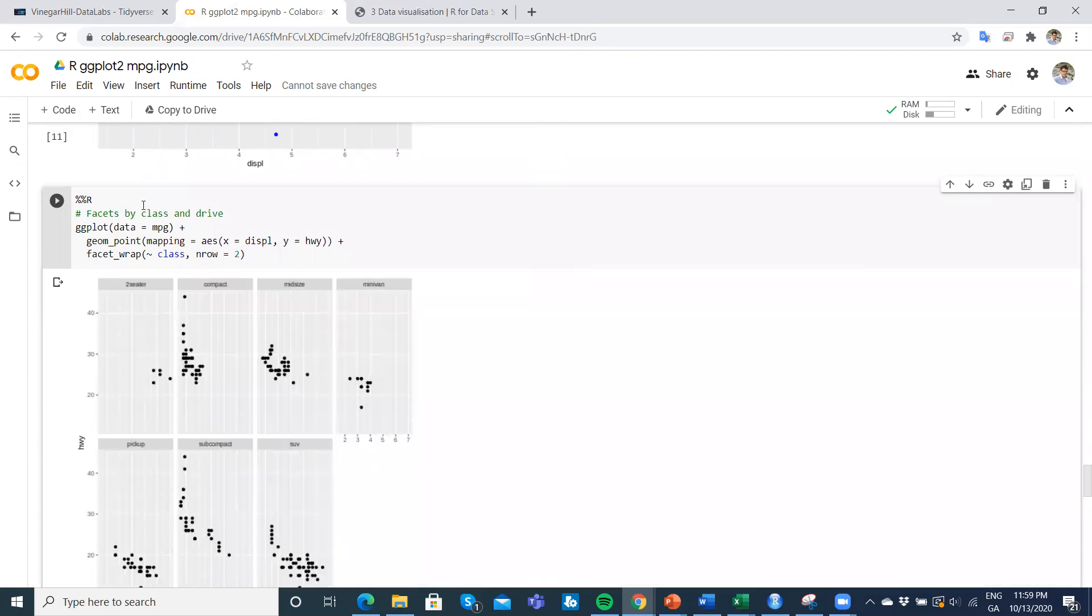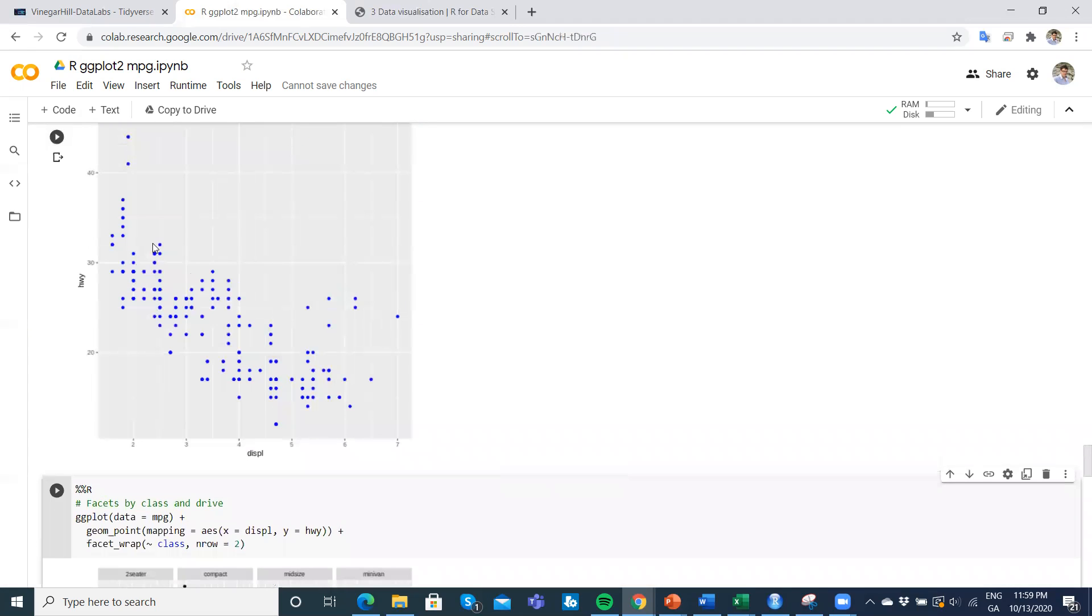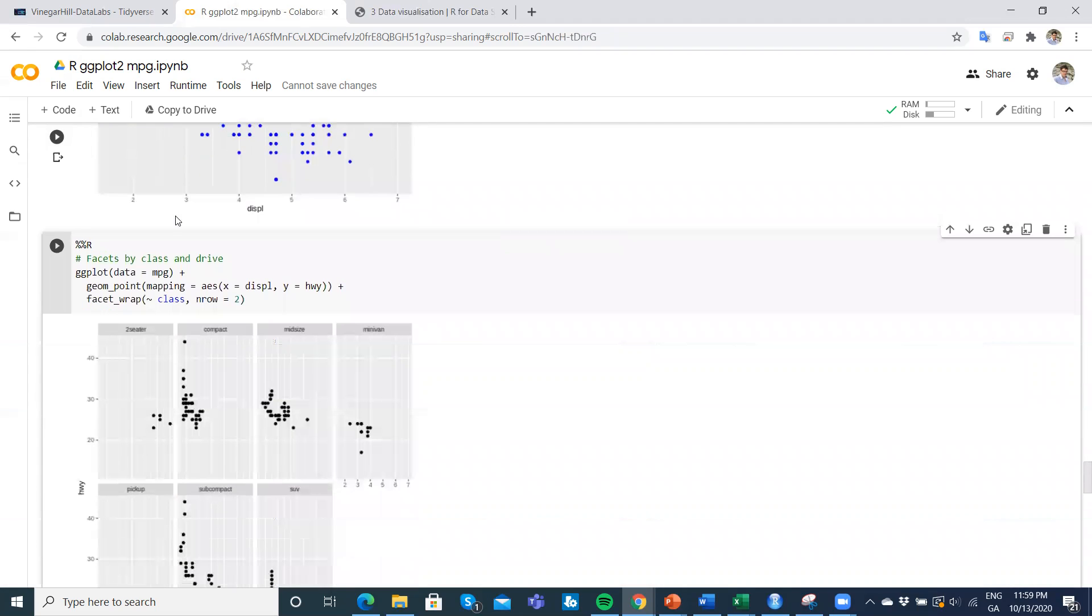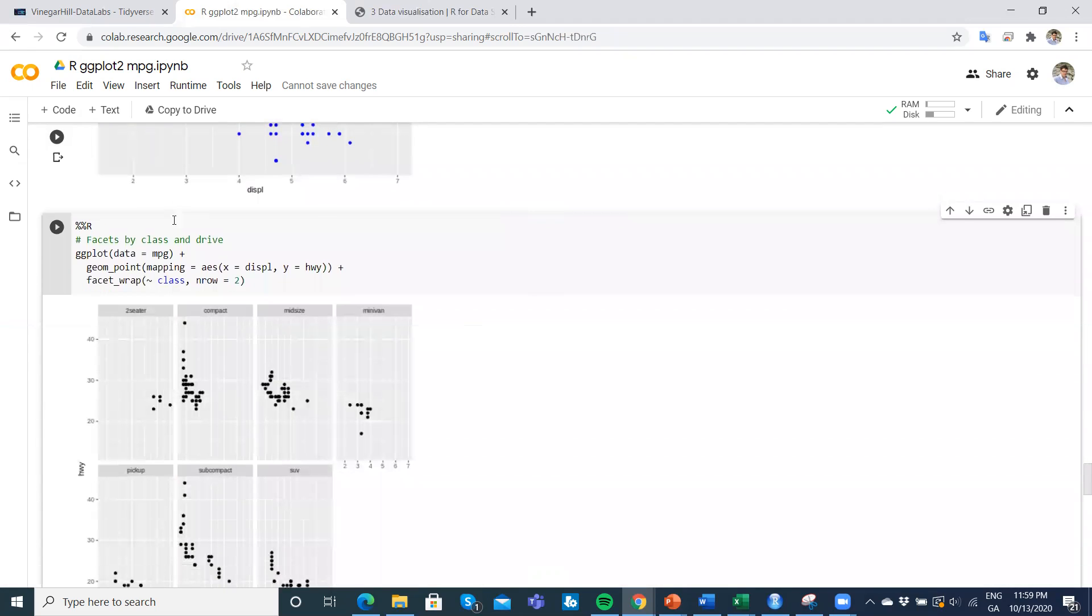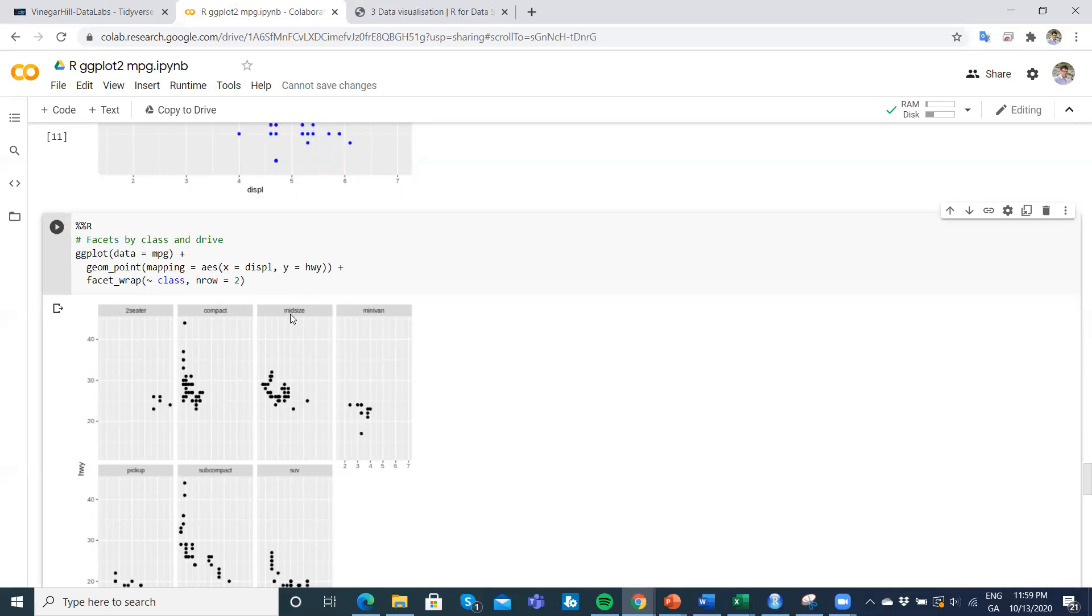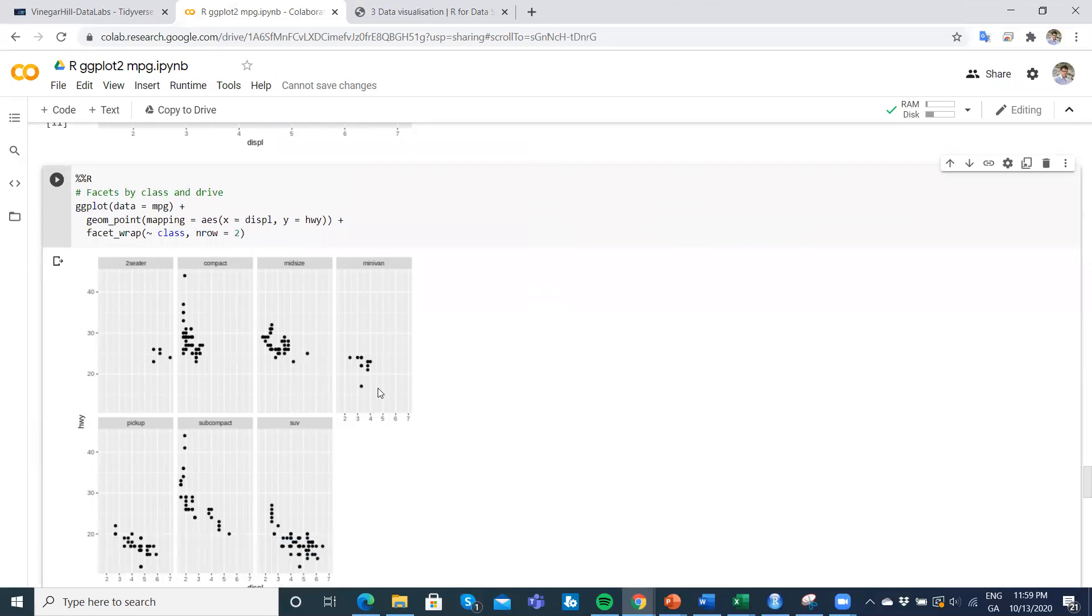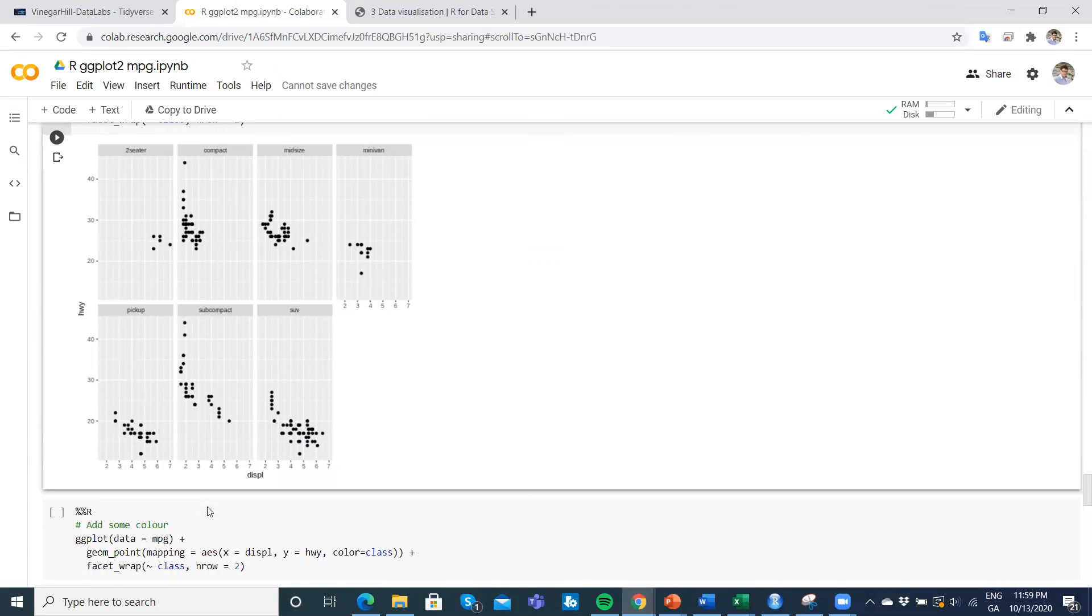We could do a facet wrap where we say, okay, let's break apart all the data here and then break it down by class. The class would be two-seater, compact, midsize. Again, we get that kind of sense that the higher the number of seaters and the engine size, the lower the efficiency. We can see that across the board.